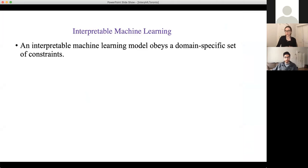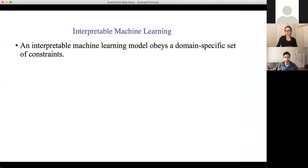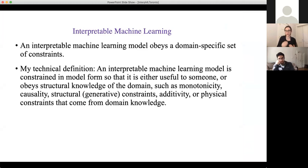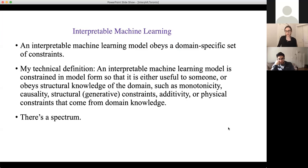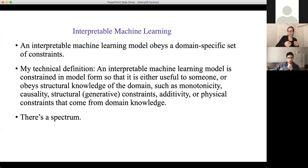I'm going to start with some definitions. An interpretable machine learning model is a constrained model — constrained so that it's either useful to someone or it obeys some kind of structural knowledge of the domain, such as monotonicity or generative constraints. There's a spectrum between models that are fully interpretable, where you can understand how all variables jointly relate to form the final prediction, and models that are very gently constrained, like being forced to be monotonically increasing along one variable.